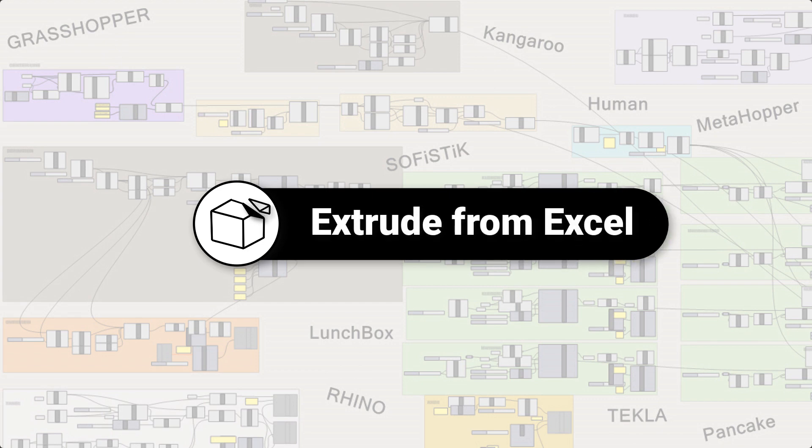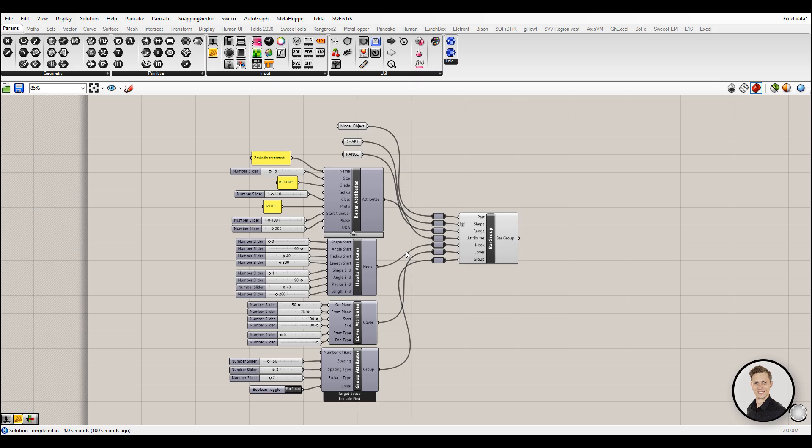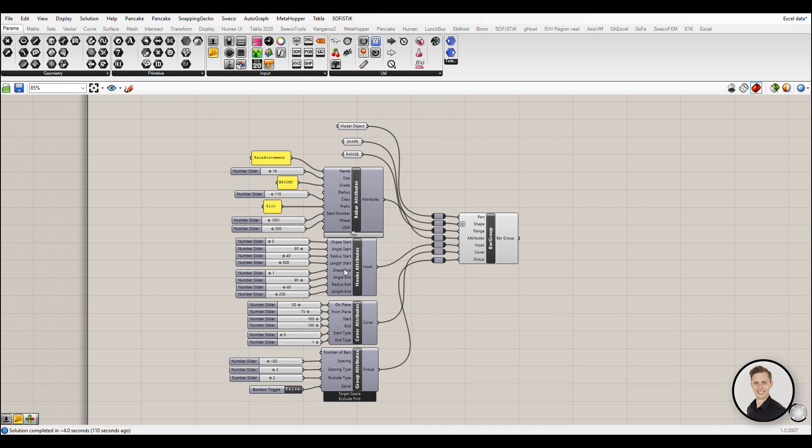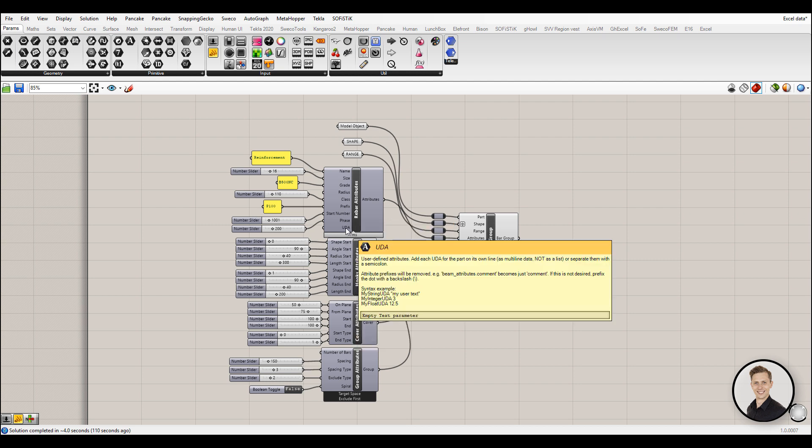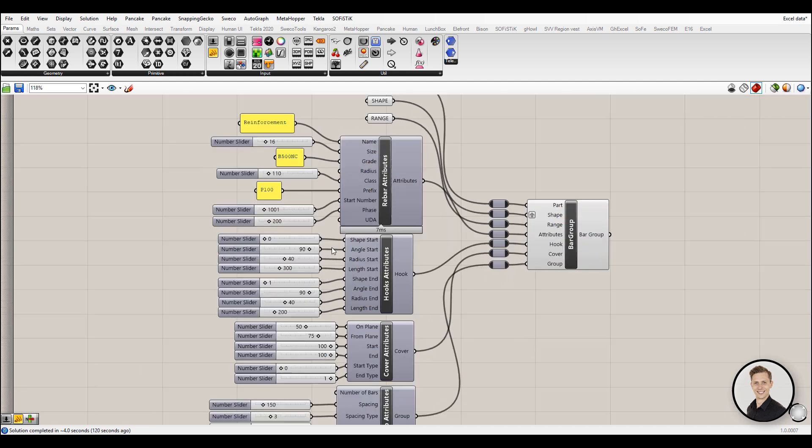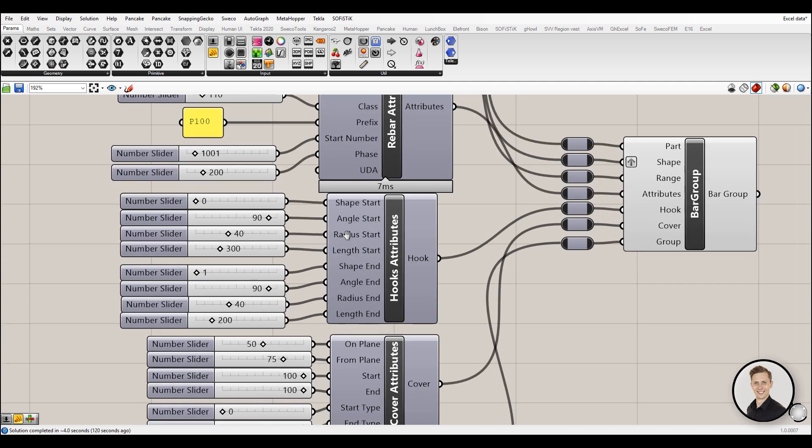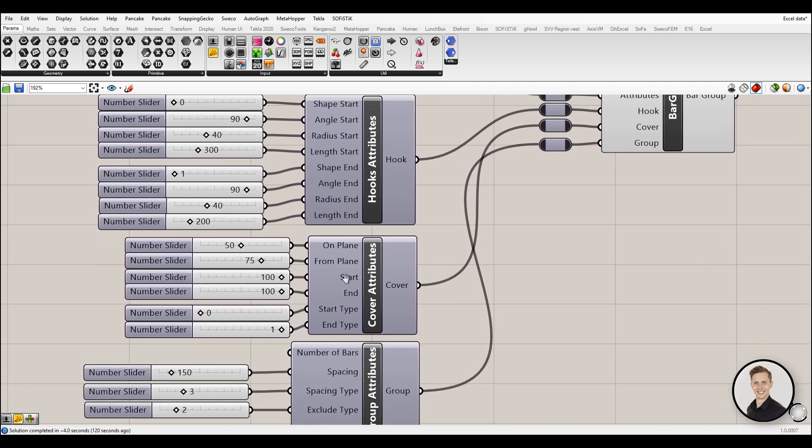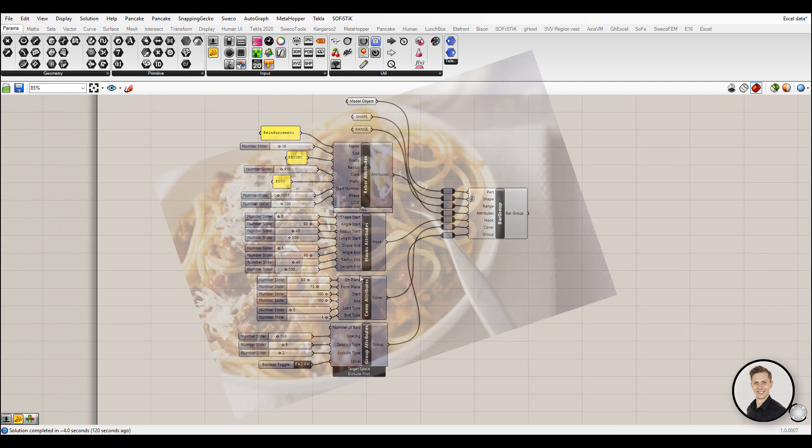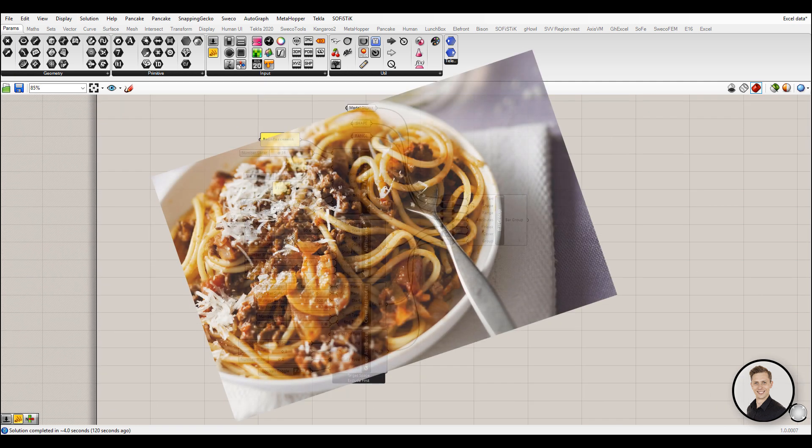Extract from Excel is number 3. Rebirth component in grasshopper needs a lot of input. Starting with the name, grade, numbering, cover distance, spacing and so on. Creating a rebirth group needs 30 input data which equals 30 wires. This number corresponds with spaghetti bolognese dinner for a whole family.